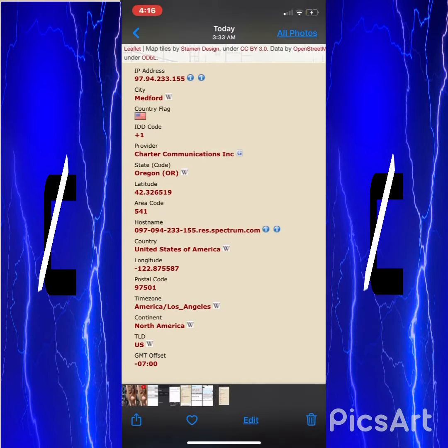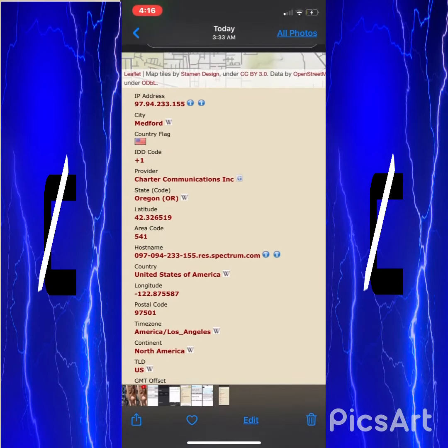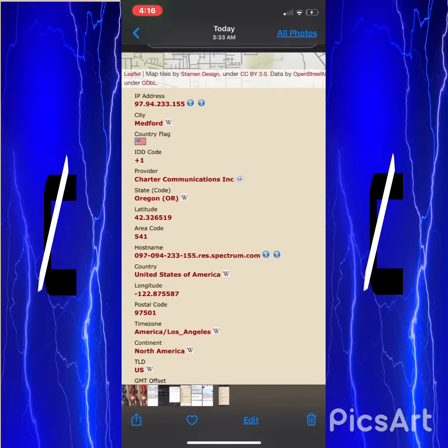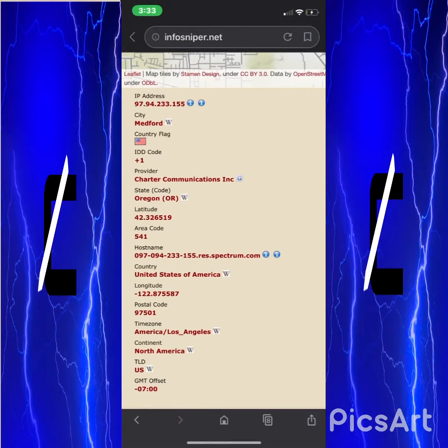Right here is her stuff. The way to access this gives her continent, time zone, postal code, country, host name, area code, latitude, state, provider, IDD, city, IP, everything like that.